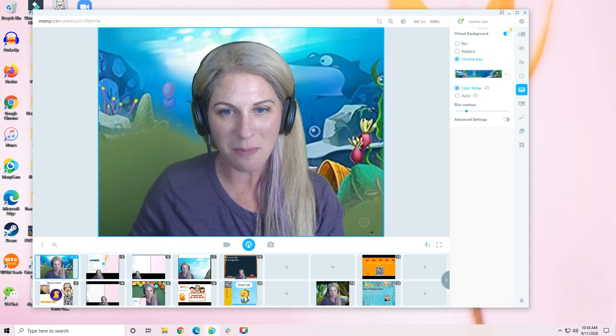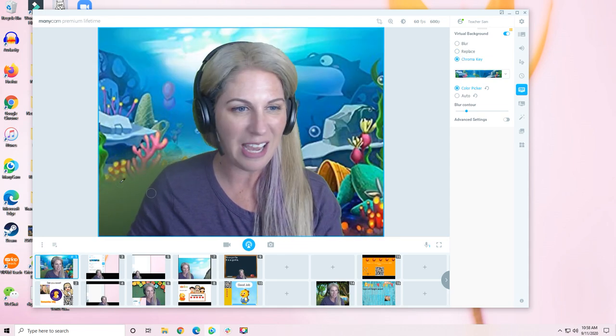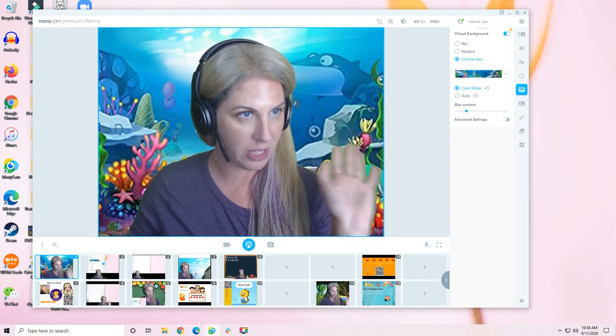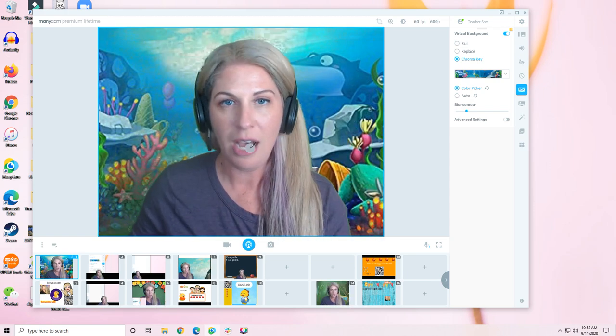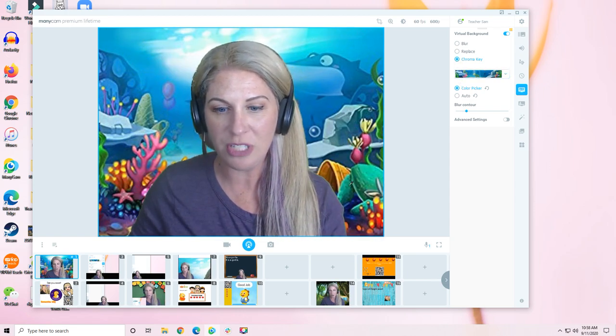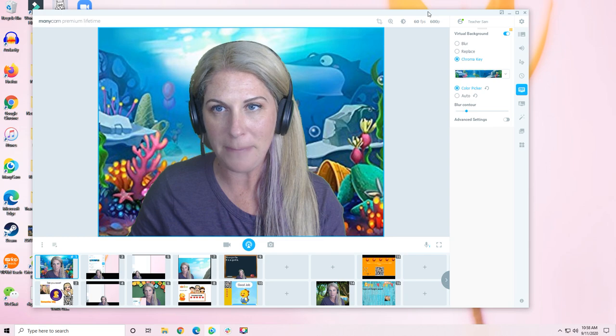When I click on my chroma key, I don't have any sort of issues when it comes to holding things up. First off, let me show you how to get ManyCam Beta.